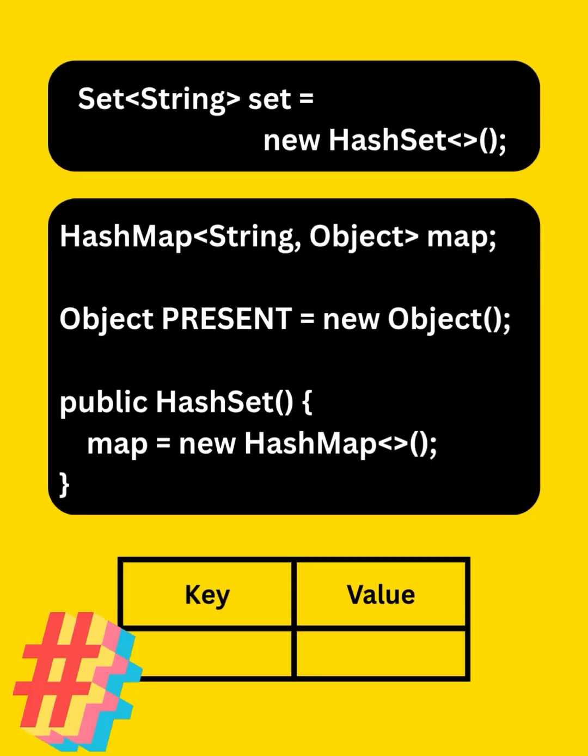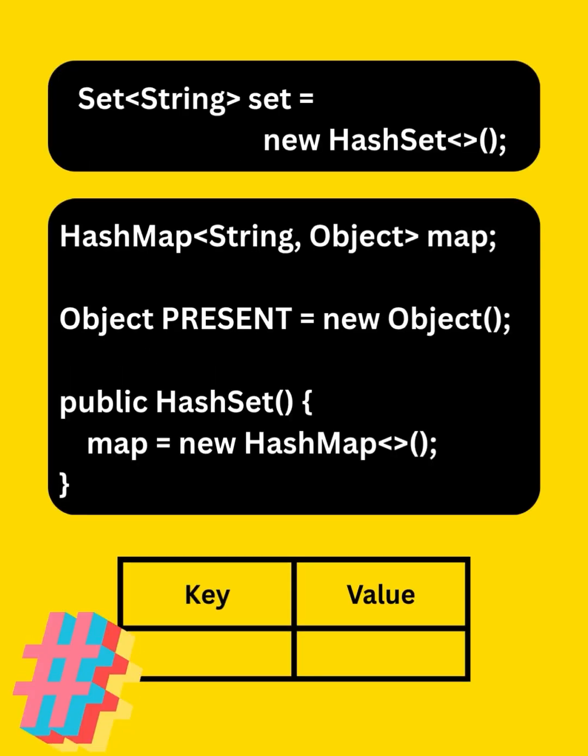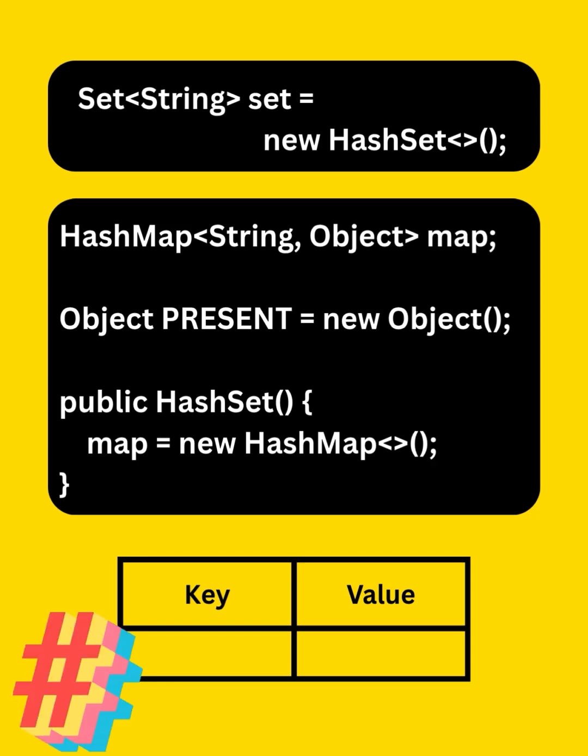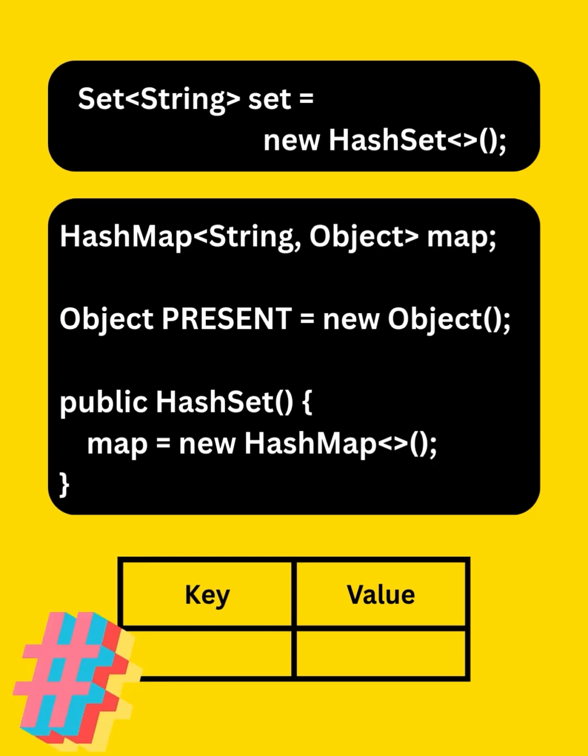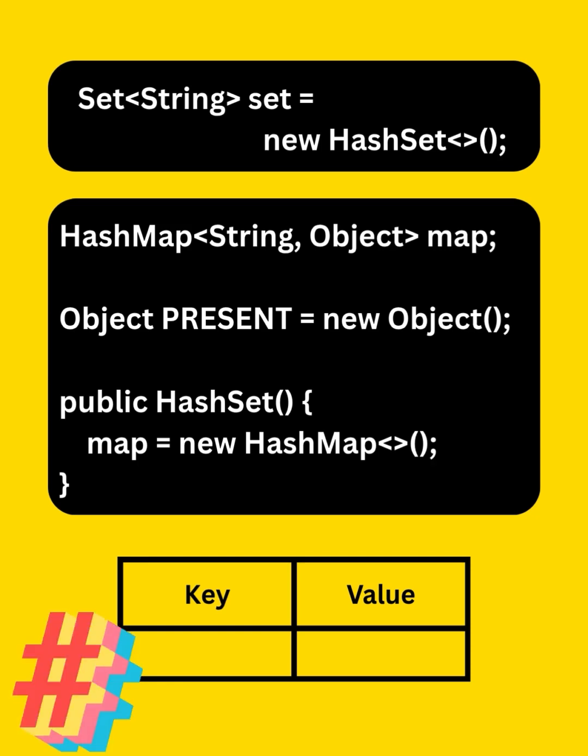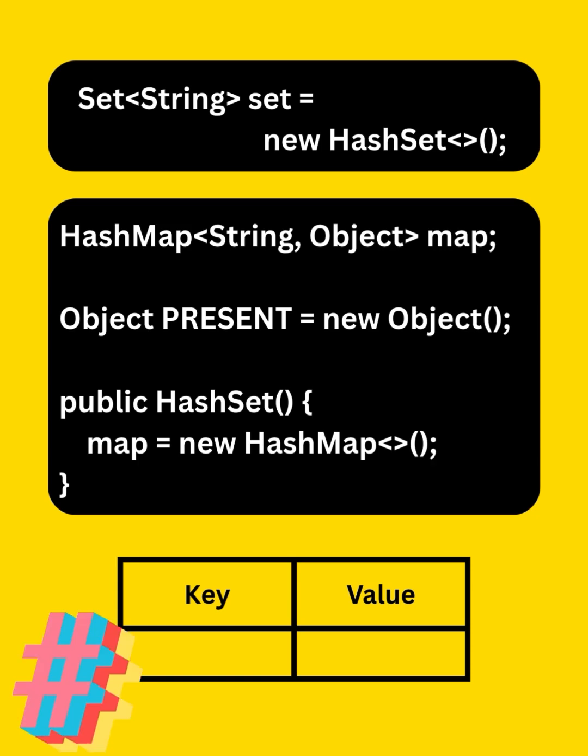So when we create a hash set, internally it creates a hash map. Each element becomes a key in the map, and all the values are a dummy constant object present.